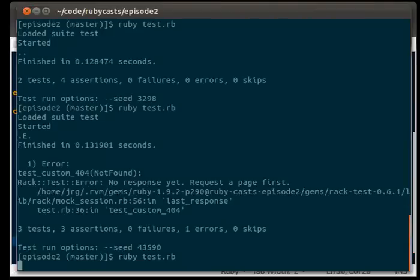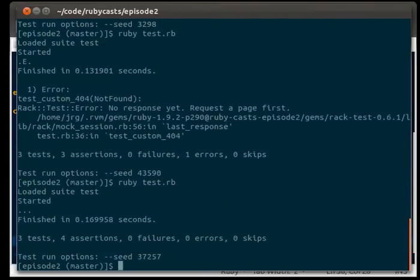And if we run our tests again, it will say three tests, four assertions, zero failures, no errors, and no skips. And there you go.